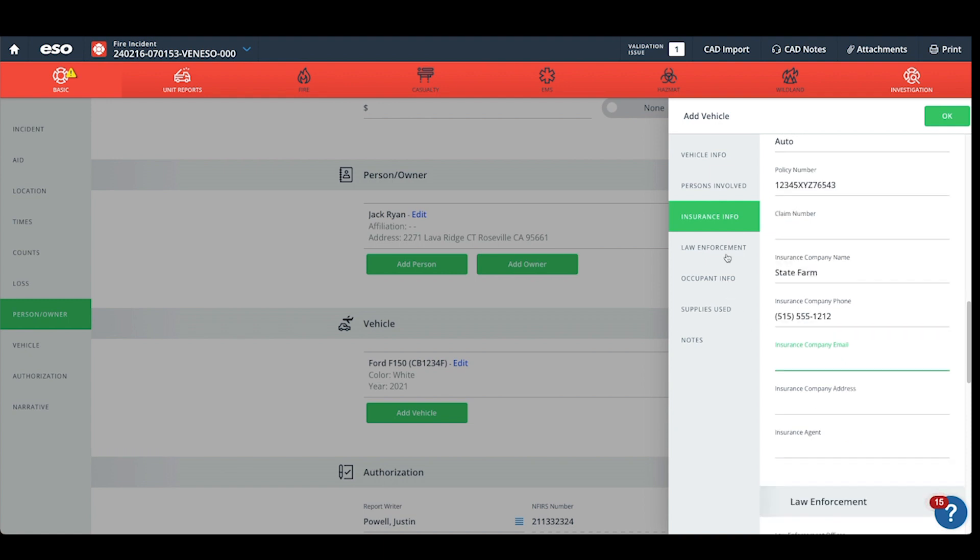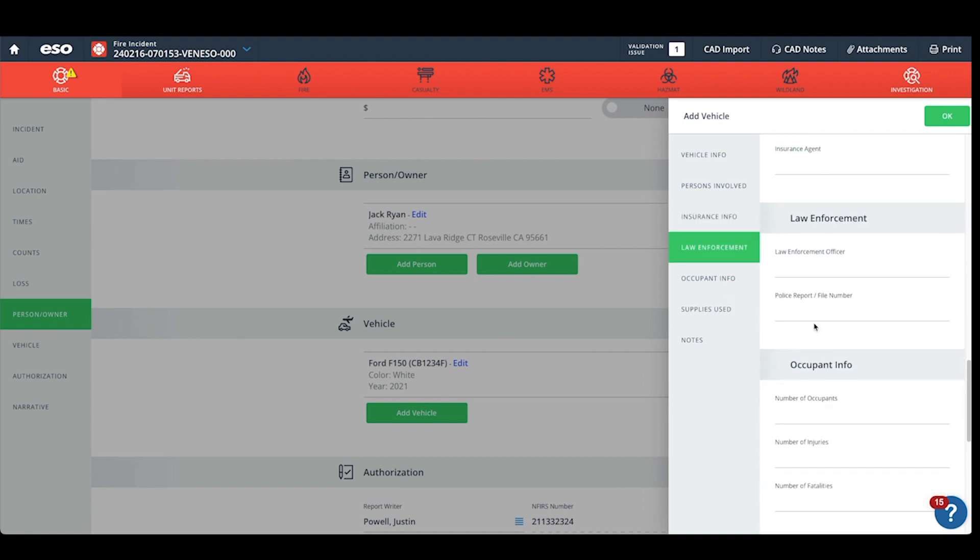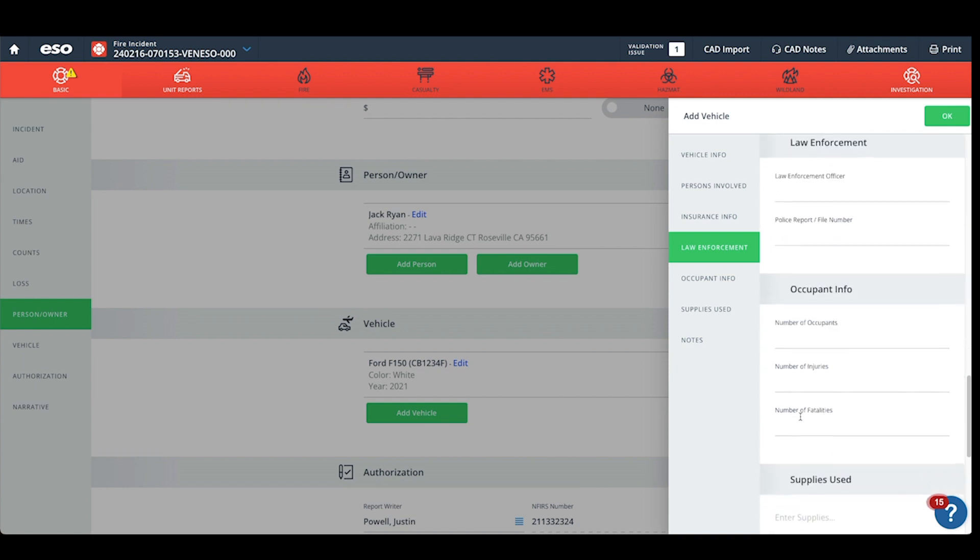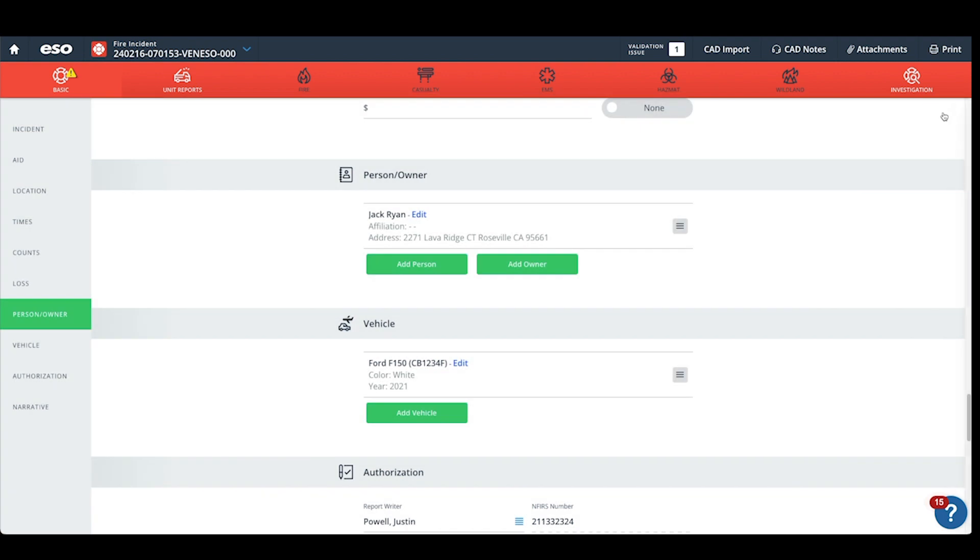You can continue on to enter law enforcement information, occupant information and supplies used if you have that information. If not, simply click OK.